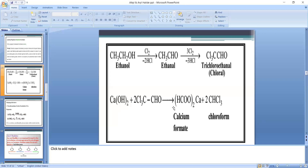Ca(OH)₂ reacts with 2 CCl₃CHO. The OH group provides H and the CCl₃ groups combine: 2H and 2CCl₃ form 2CHCl₃, that is chloroform. The byproduct is calcium formate, Ca(HCOO)₂. In this way, chloroform is prepared in four steps.